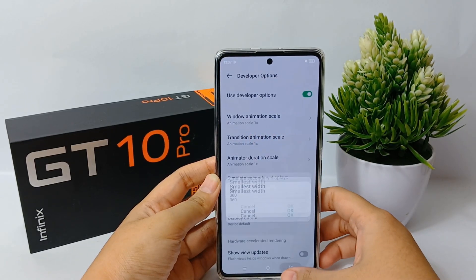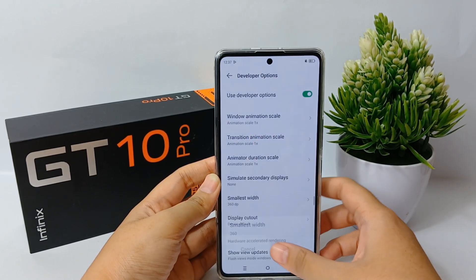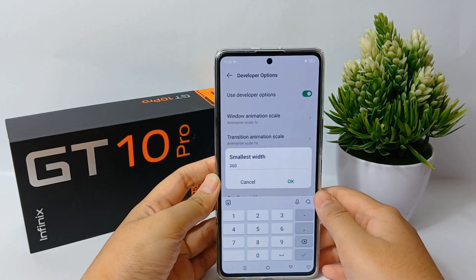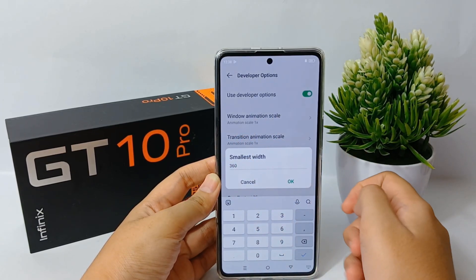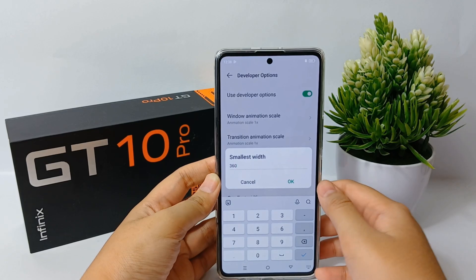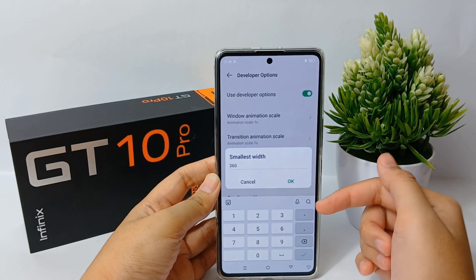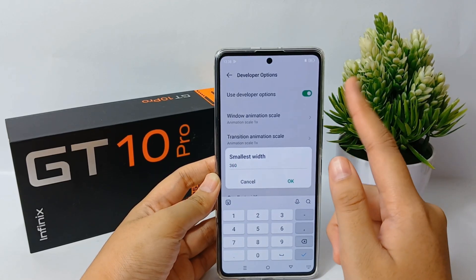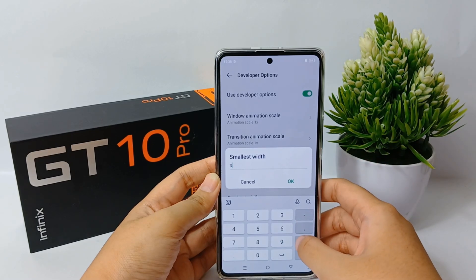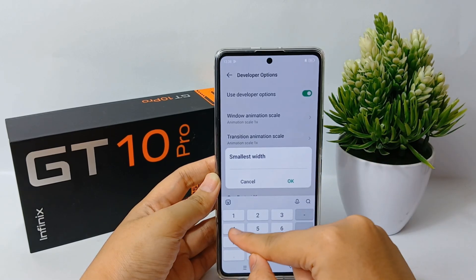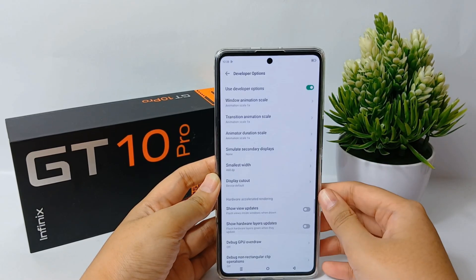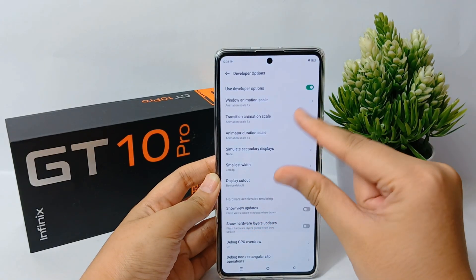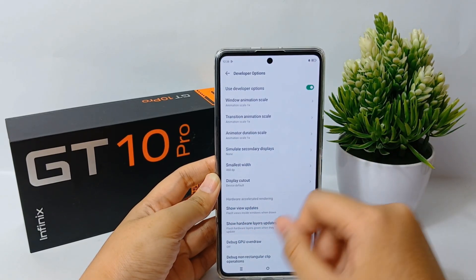You can now adjust the value to make the display smaller or bigger. If you want to make it smaller, you have to increase the number. If you want it bigger, you have to decrease the number, and your phone screen will adjust accordingly.